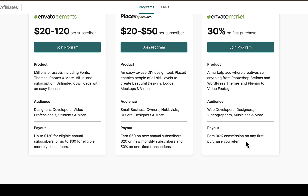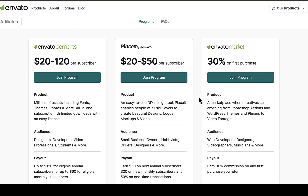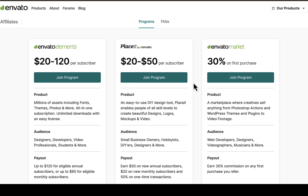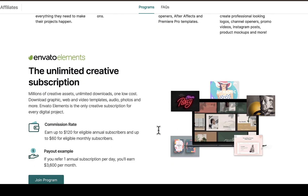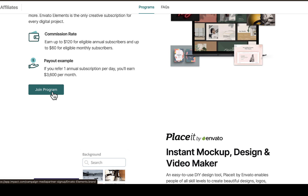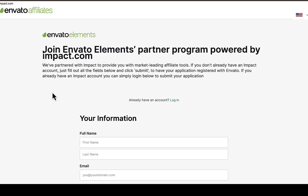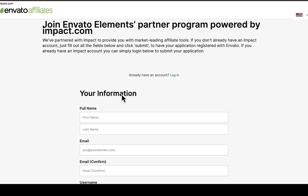You can also join multiple programs at the same time if you have an audience interested in any of these offers. If you scroll down you can see who Envato's customers are, the unlimited creative subscription, the commission rates, and payout examples. Once you're done with that, all you need to do is click on 'Join Program' and it will take you to a page where you can join the Envato affiliate program using the Impact partner program.